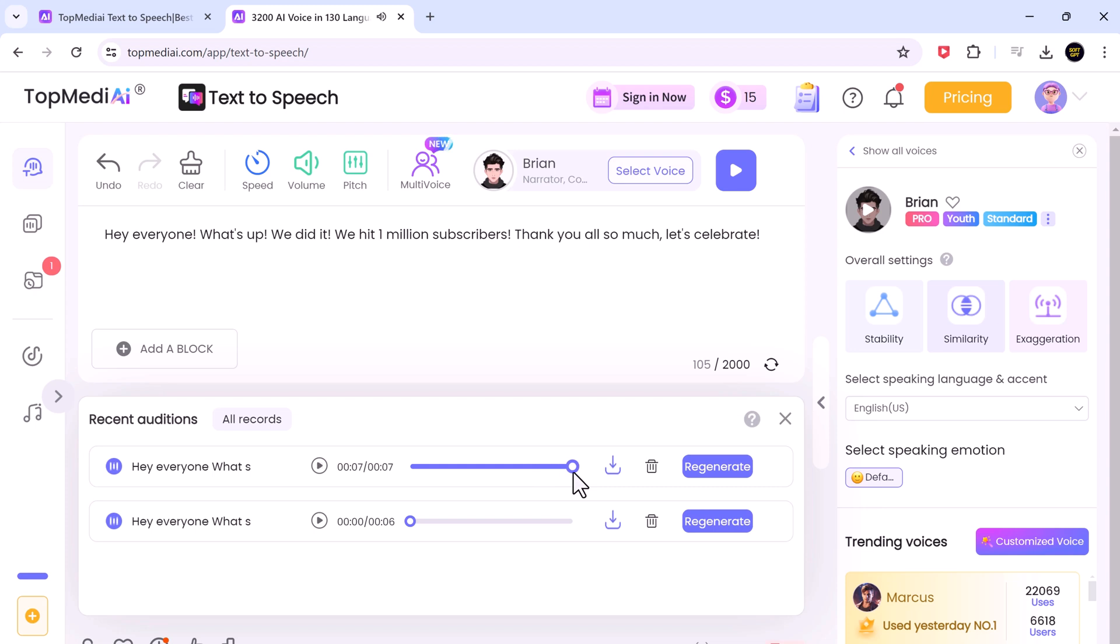Now, after converting the text-to-speech, we can easily click the download button to save the speech as MP3.